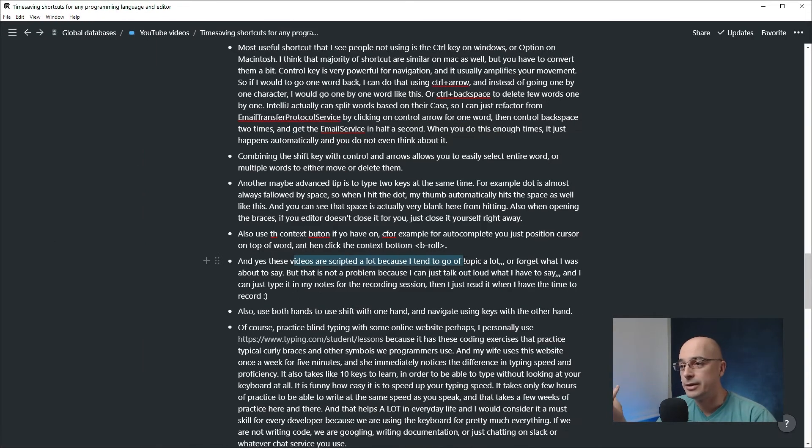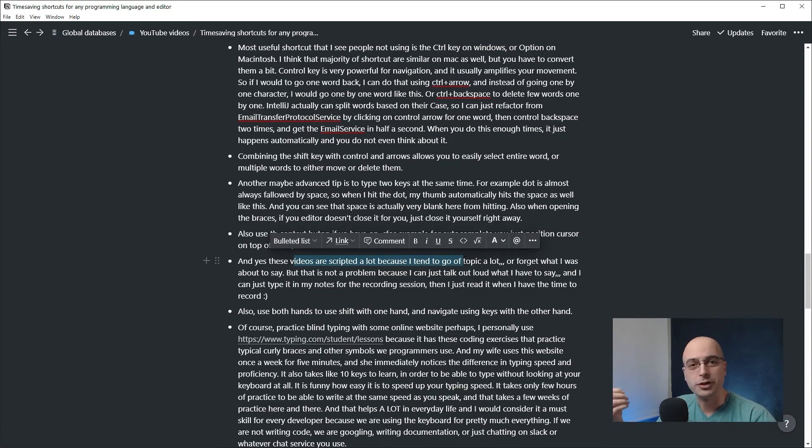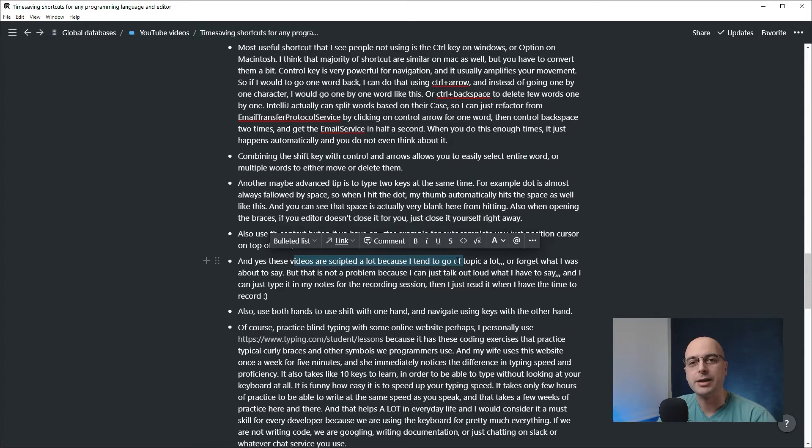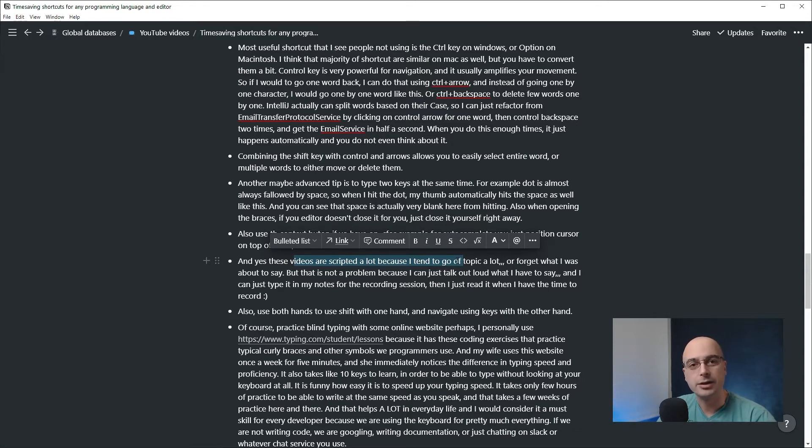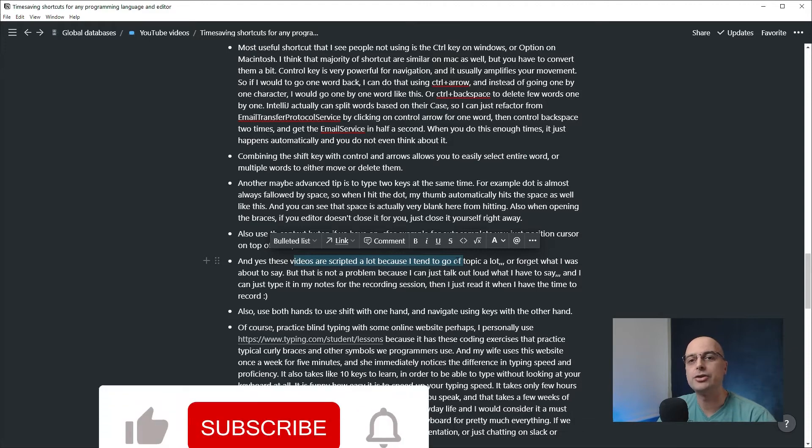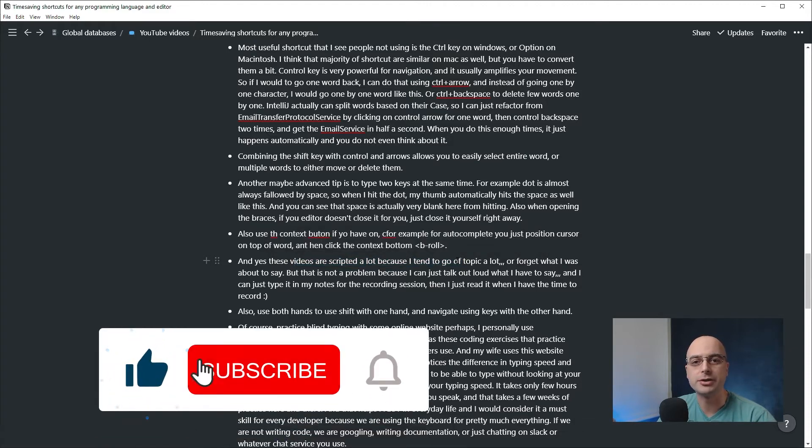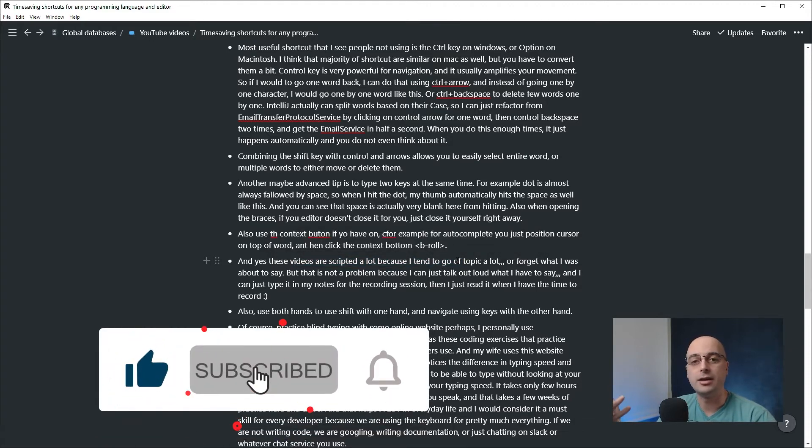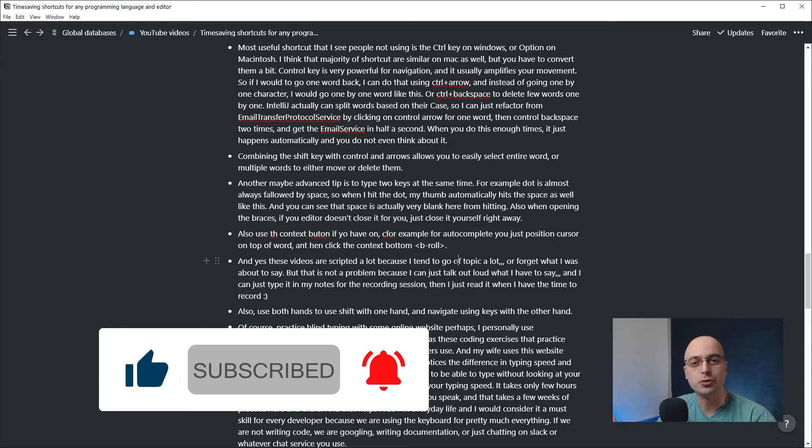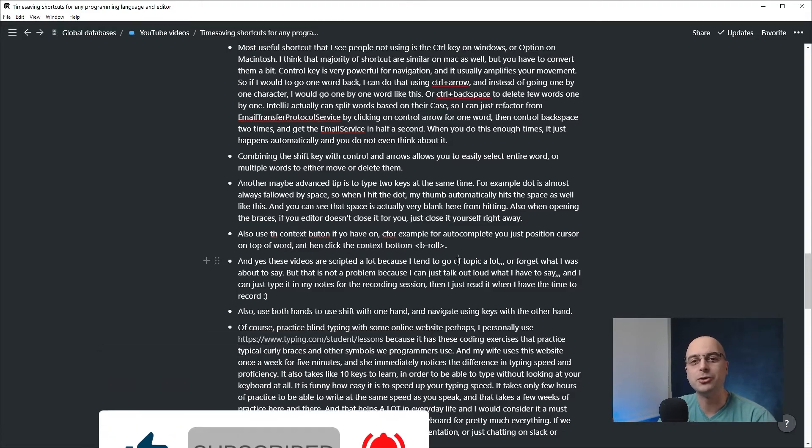Yes, these videos are scripted a lot because I tend to go off topic a lot or I forget what I was about to say. But that's not a problem for me because I can just talk it out loud, type it in my notes for the recording session, and then I can just read it when I have time to record the actual video.